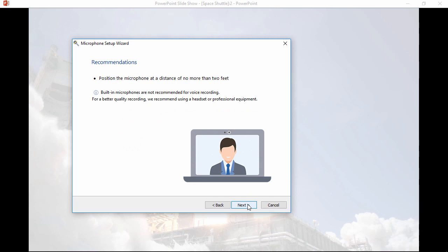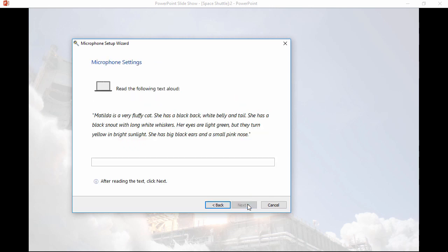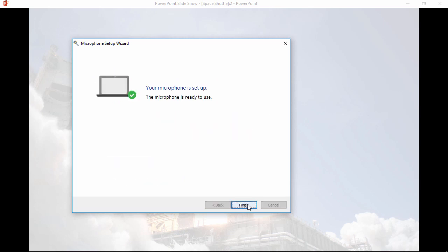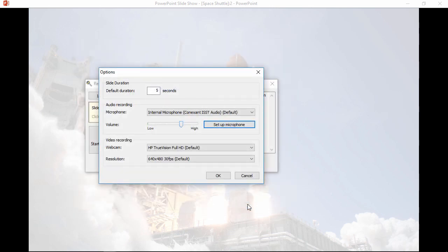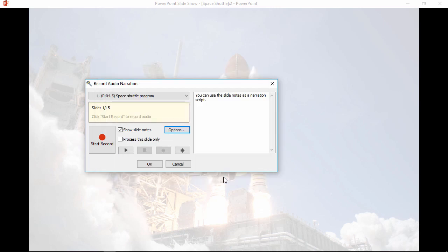Here's some instructions on how to position it, and now here's some sample text to read so the wizard can get a good signal. And that's it! The mic is all set up and ready to go.